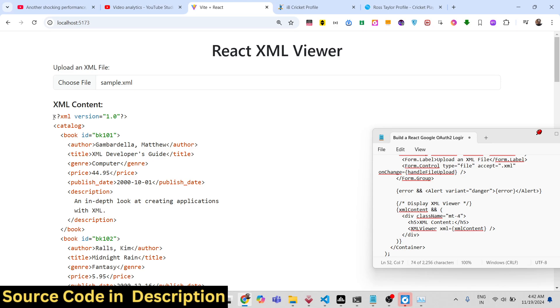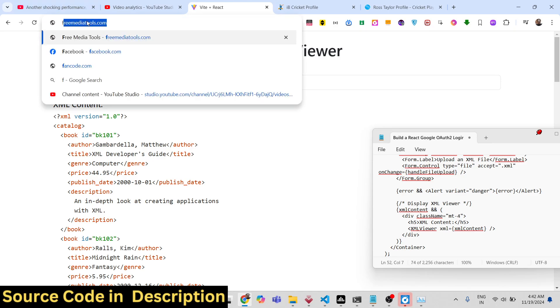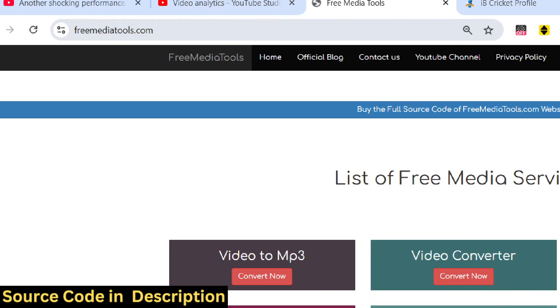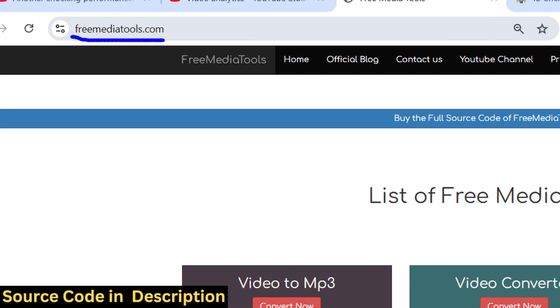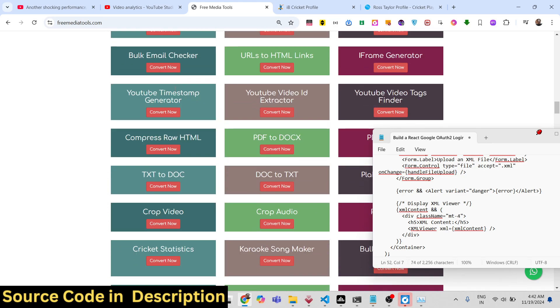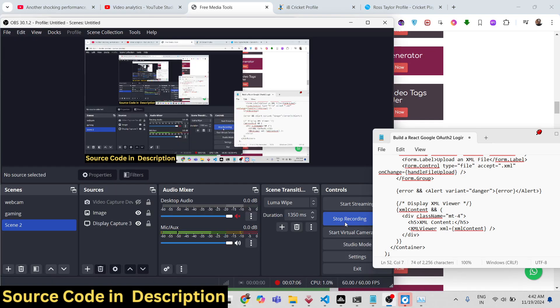Thank you very much for watching this video. Please hit that like button, subscribe to the channel, and do check out my website as well, freemediatools.com, which contains thousands of free tools regarding audio, video, and image. I will be seeing you in the next video.